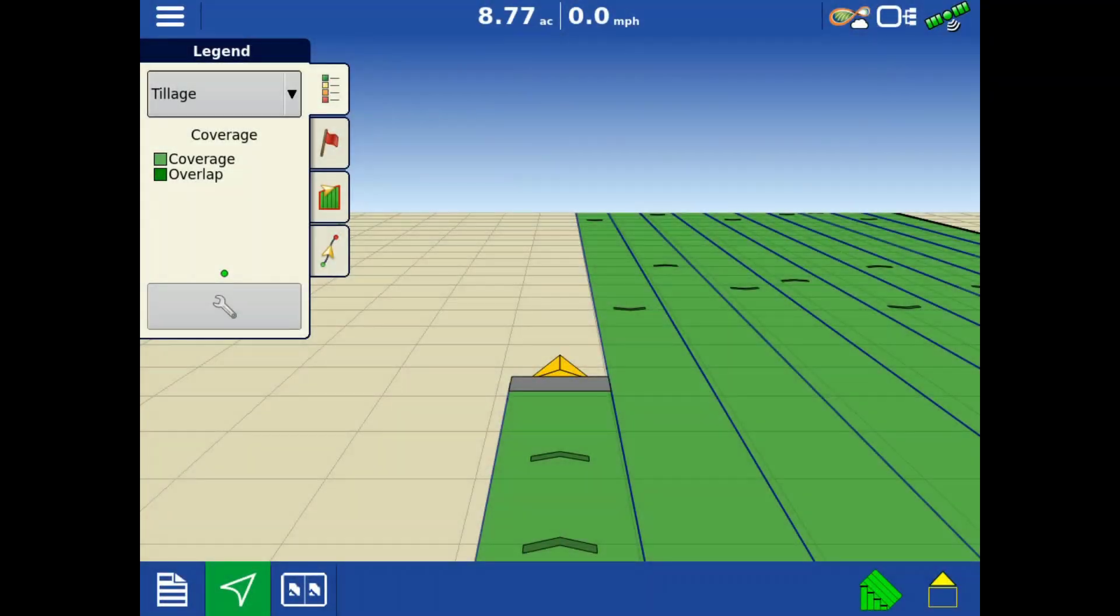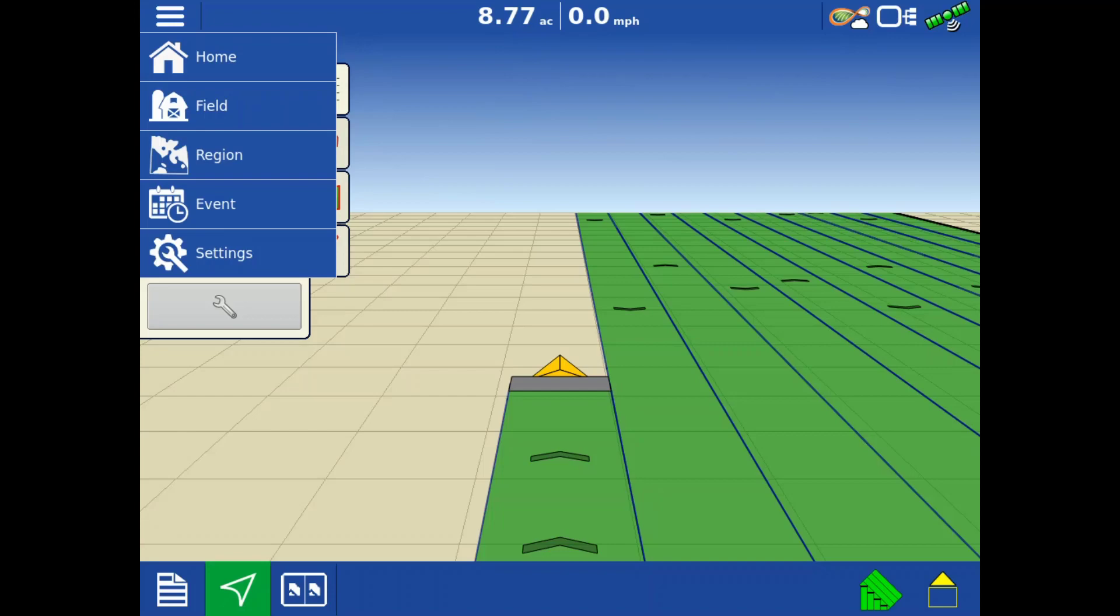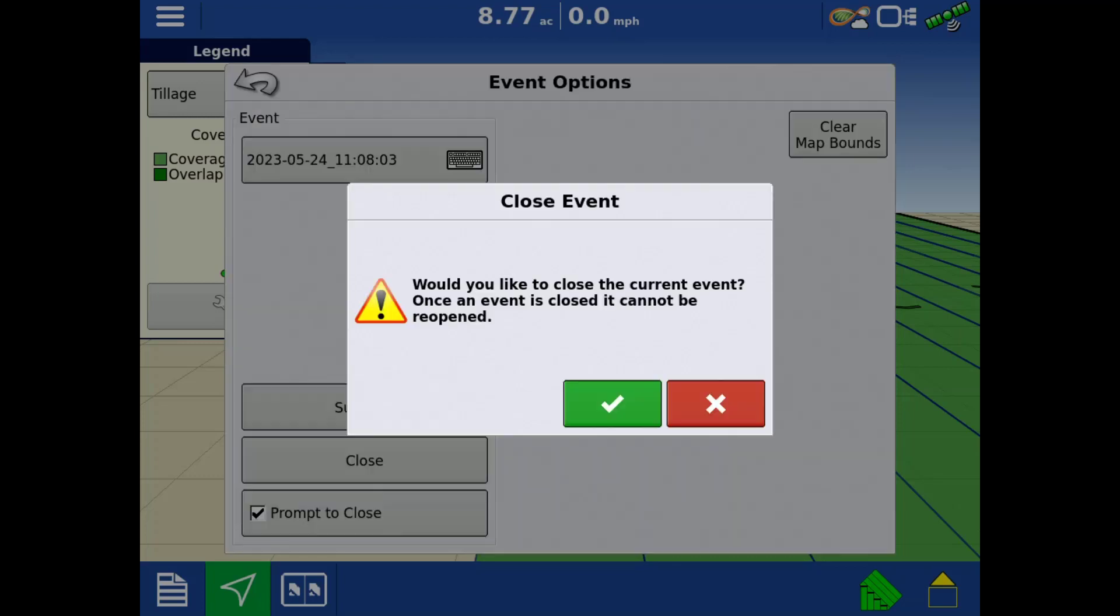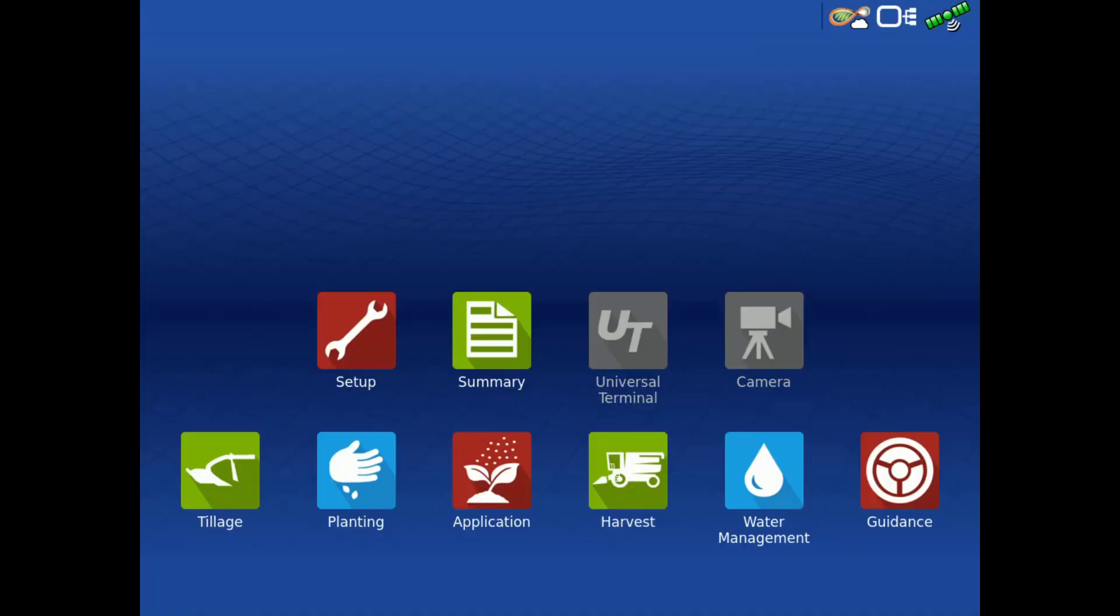Another way AgData files will be exported is whenever you close or suspend an event. If you are logged into AgFinity and have an internet connection, that log data from the event will be automatically exported as an AgData file to your AgFinity account.